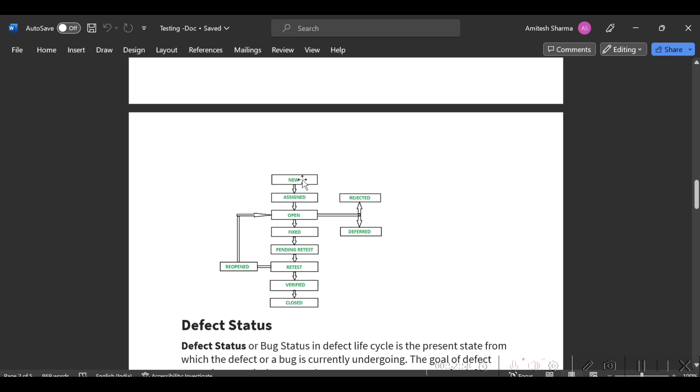If you assign it to any developer, you will change that status to Assigned and include the name of the developer.